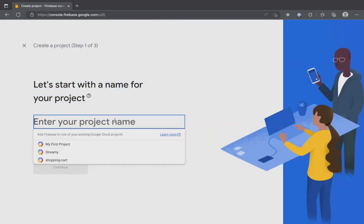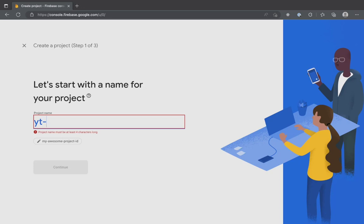Enter a project name of your choice. If this is your first time using Firebase, clicking the text input, you will be prompted to create a Google Cloud account and link it. In my case, the default account is my first project. I will select that and give the project name YT-Firebase.